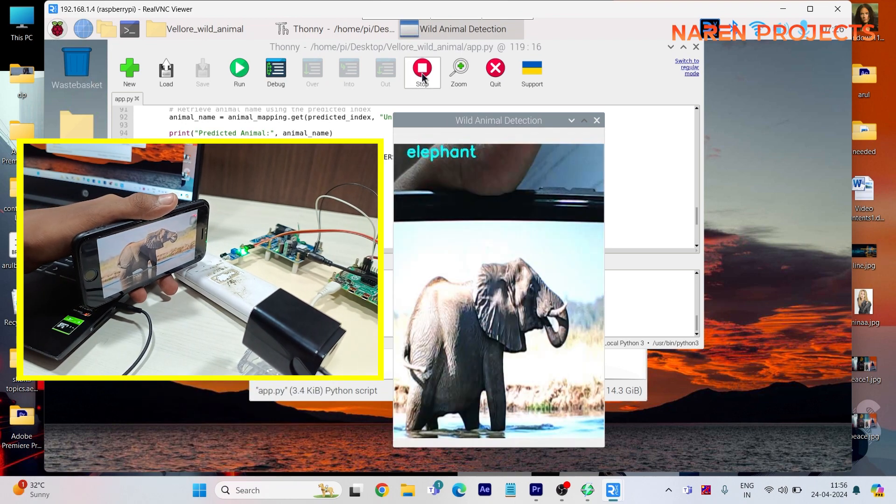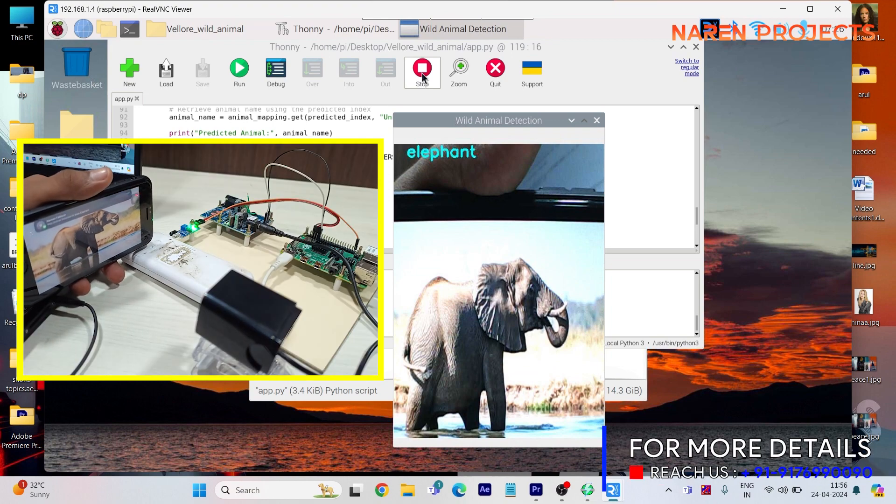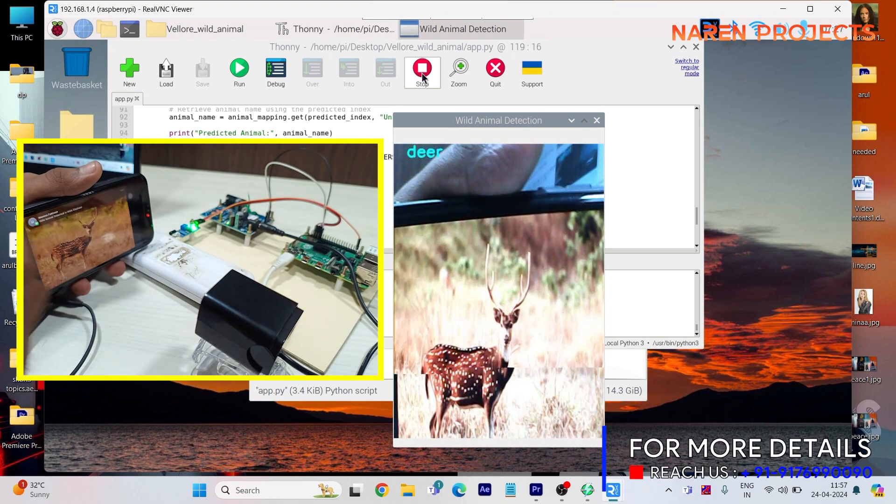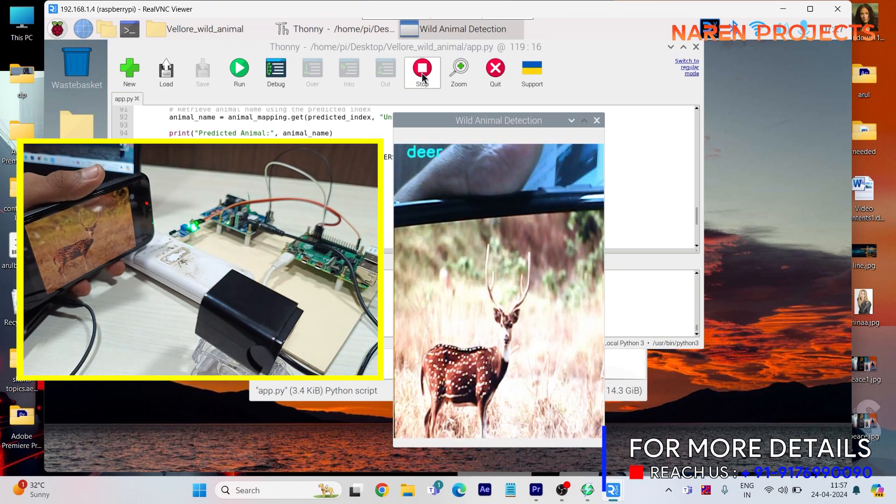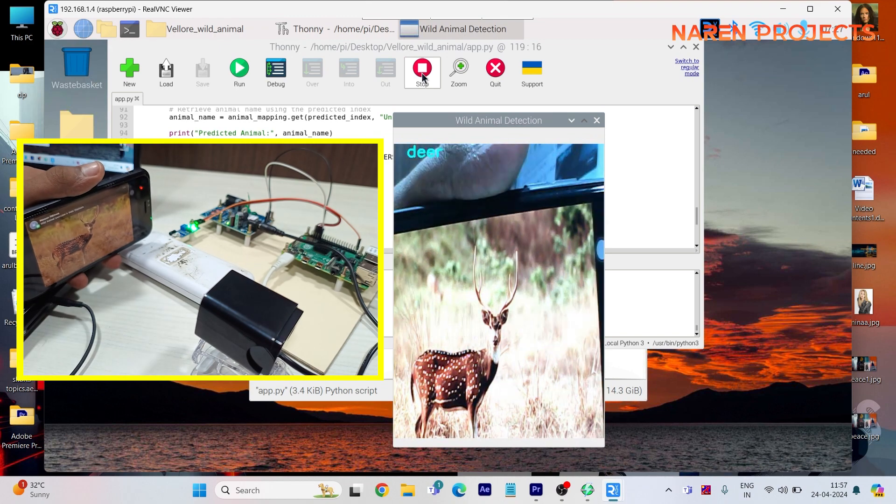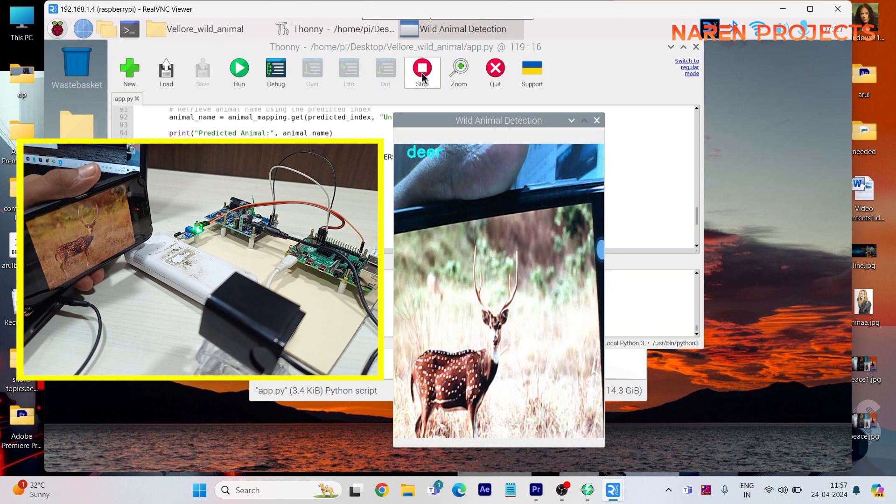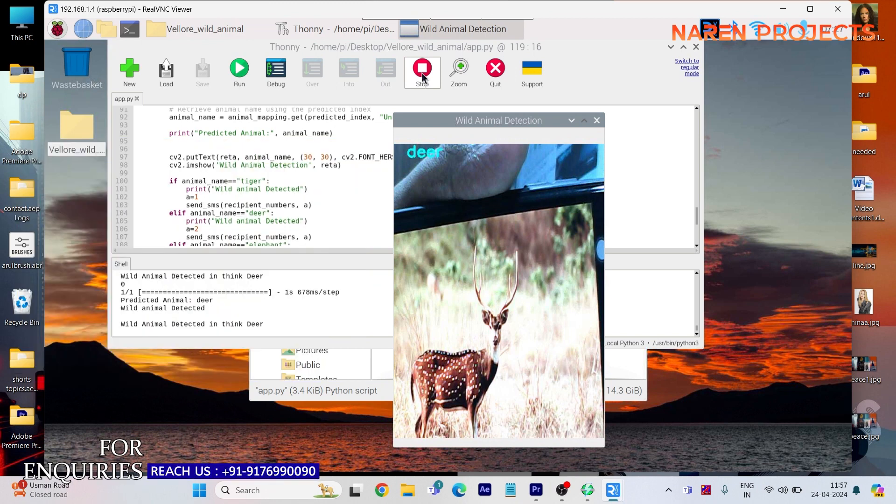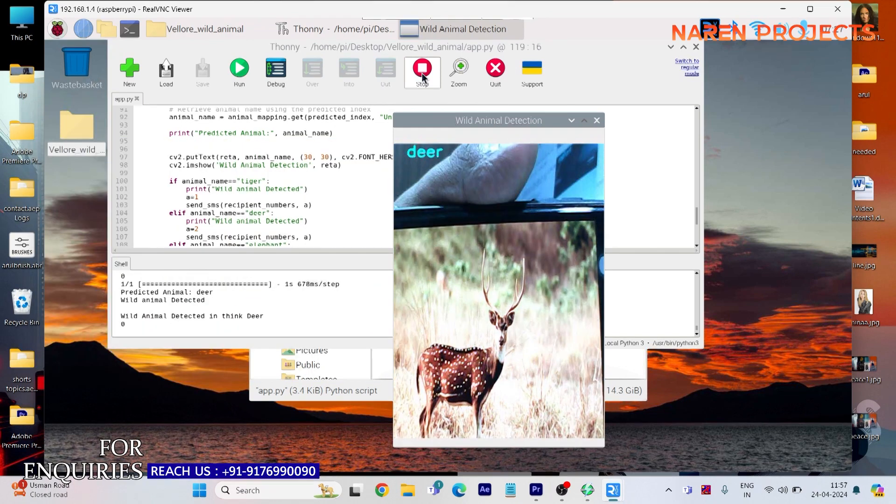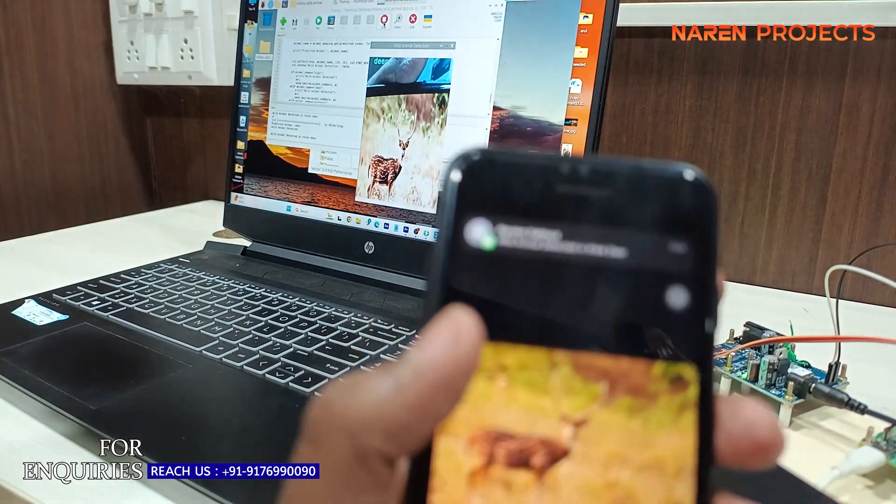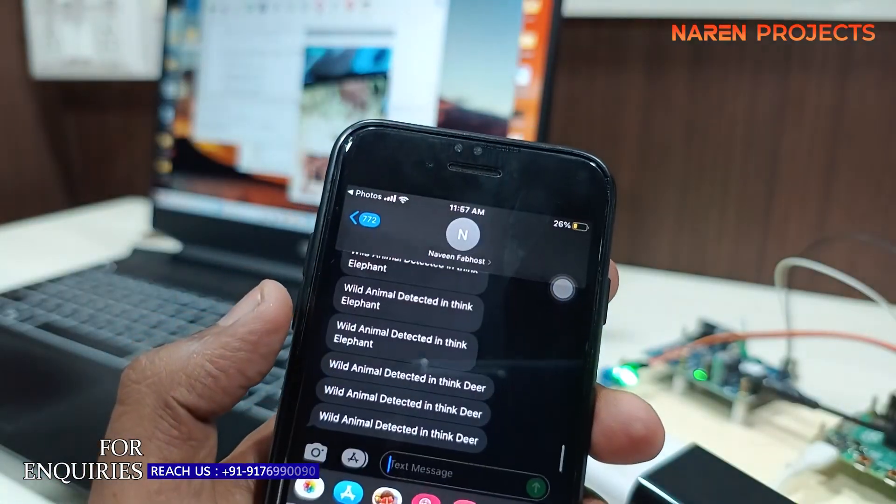A normal SMS message will be sent to the particular people. You can see in the screen: wild animal detected tiger, wild animal detected elephant, wild animal detected deer. Like that, an SMS will be sent to the people in the particular area.